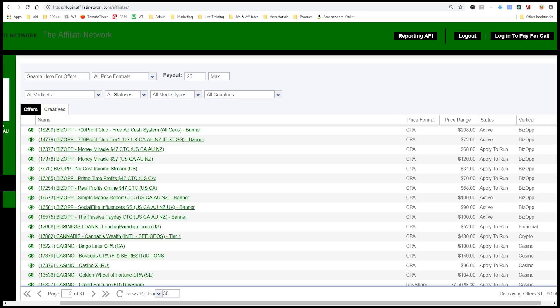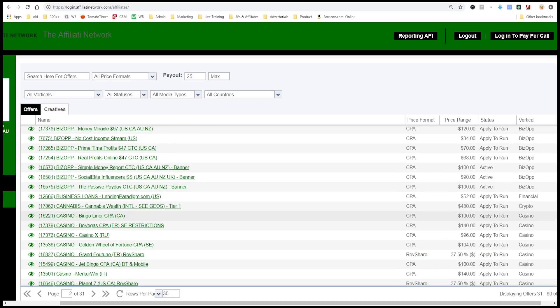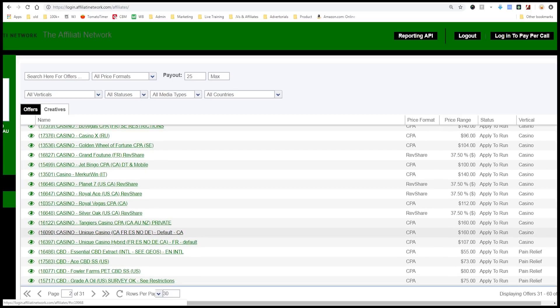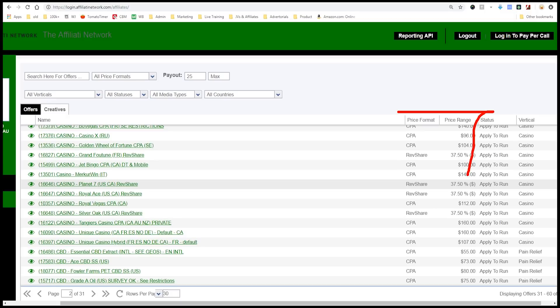You have business opportunities promising no cost income streams and passive paydays, casino offers, and CBD offers. CPA is a very aggressive space — you can make a lot of money doing it, but you have to be aware that these are products Facebook, Google, and YouTube are actively fighting against you advertising on their platforms. If you want to advertise these products, you need a good Facebook account farming system and ways of getting traffic without worrying about rules or compliance.